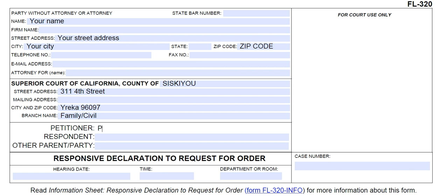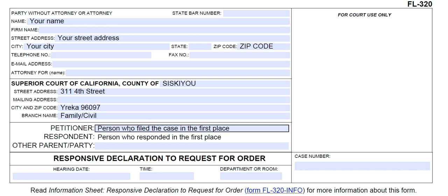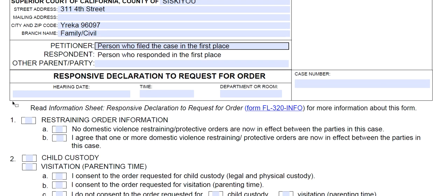The petitioner stays the same for the whole case. That means the petitioner is the person who filed the case in the first place, and the respondent is the person who responded in the first place. So even if you are the petitioner but you are filing this response, your name still goes in the petitioner box and the other party's name goes in the respondent box.